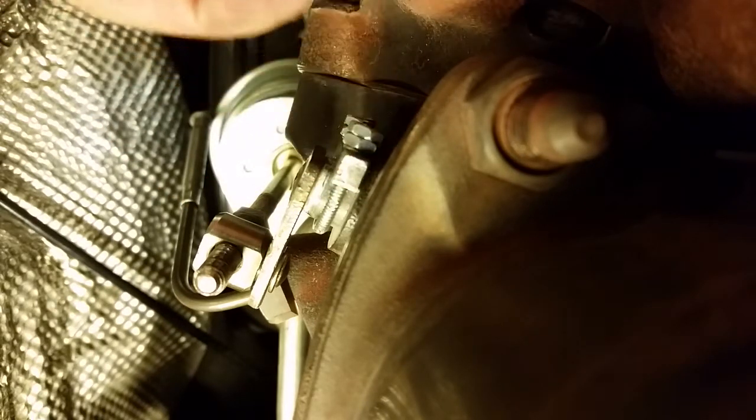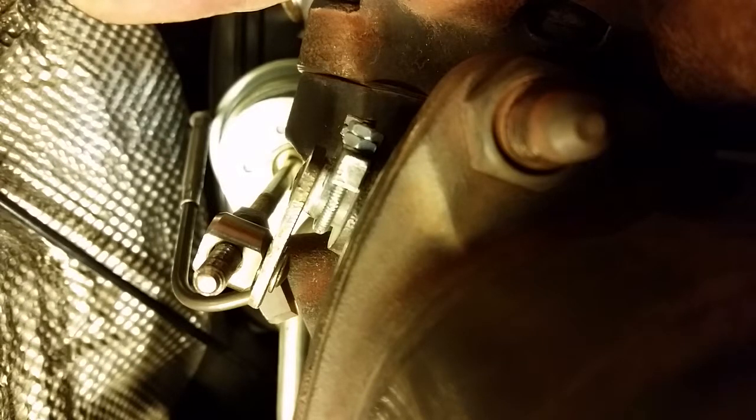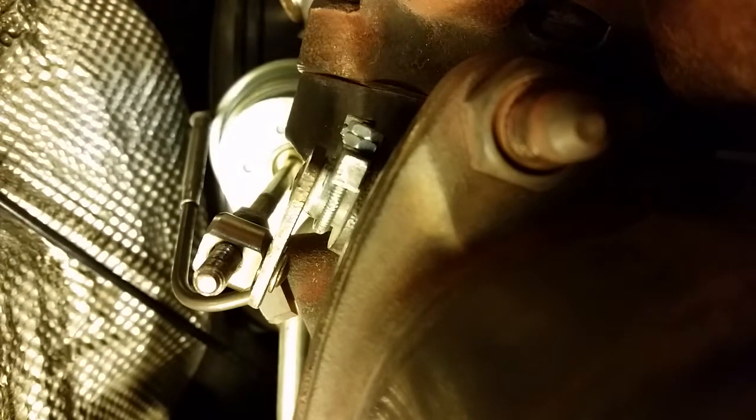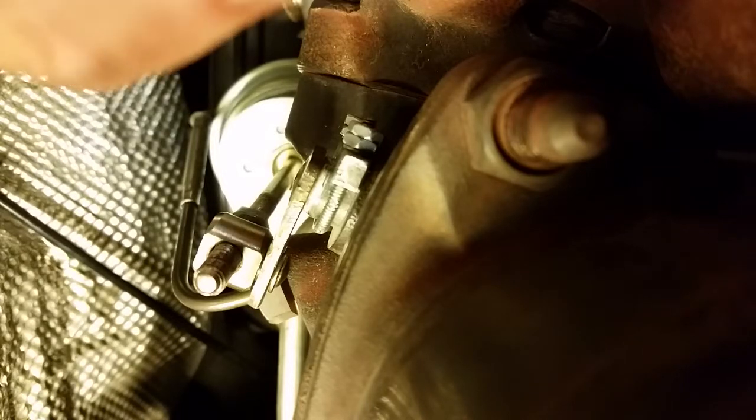So that's on. I'll put everything back together and drive the car, probably report back in a thousand miles. Hopefully this holds and keeps that wastegate closed like it needs to be. Thanks.